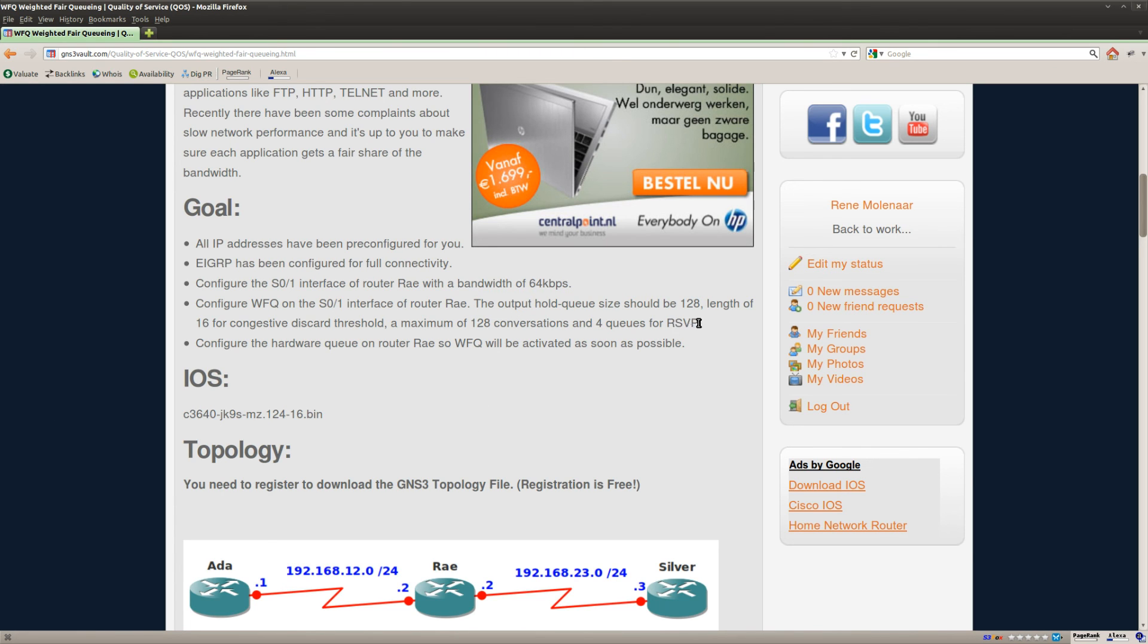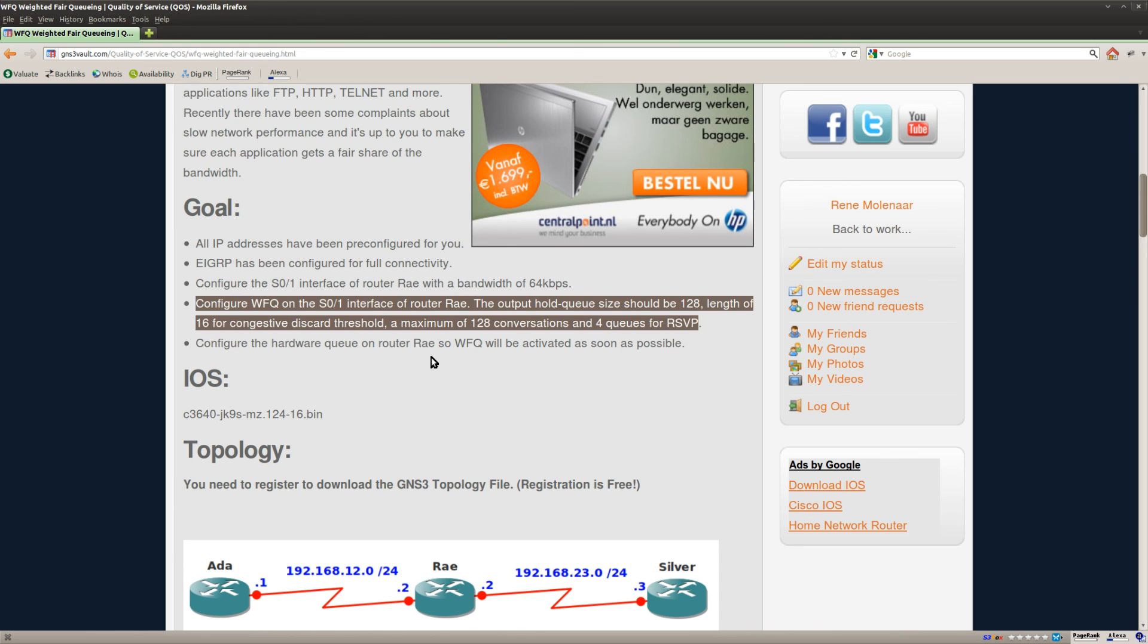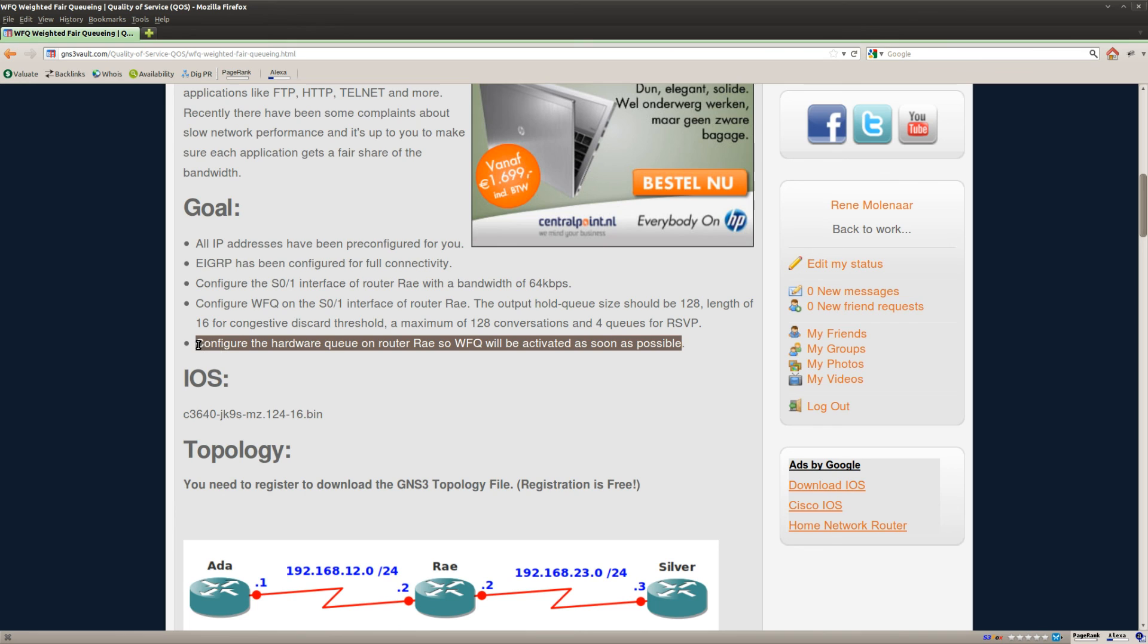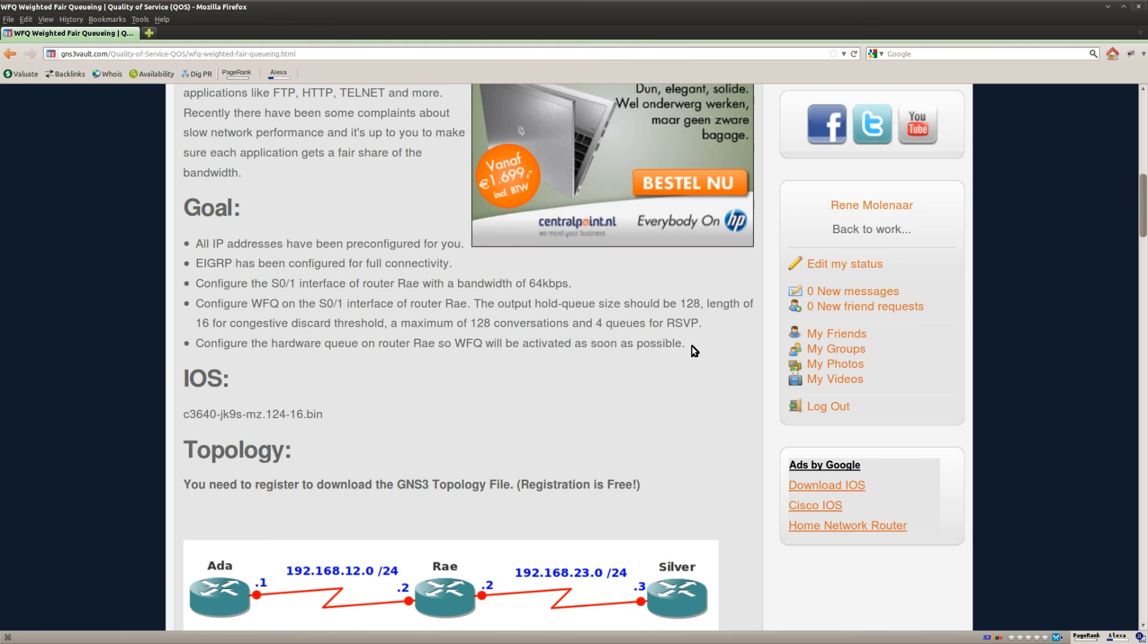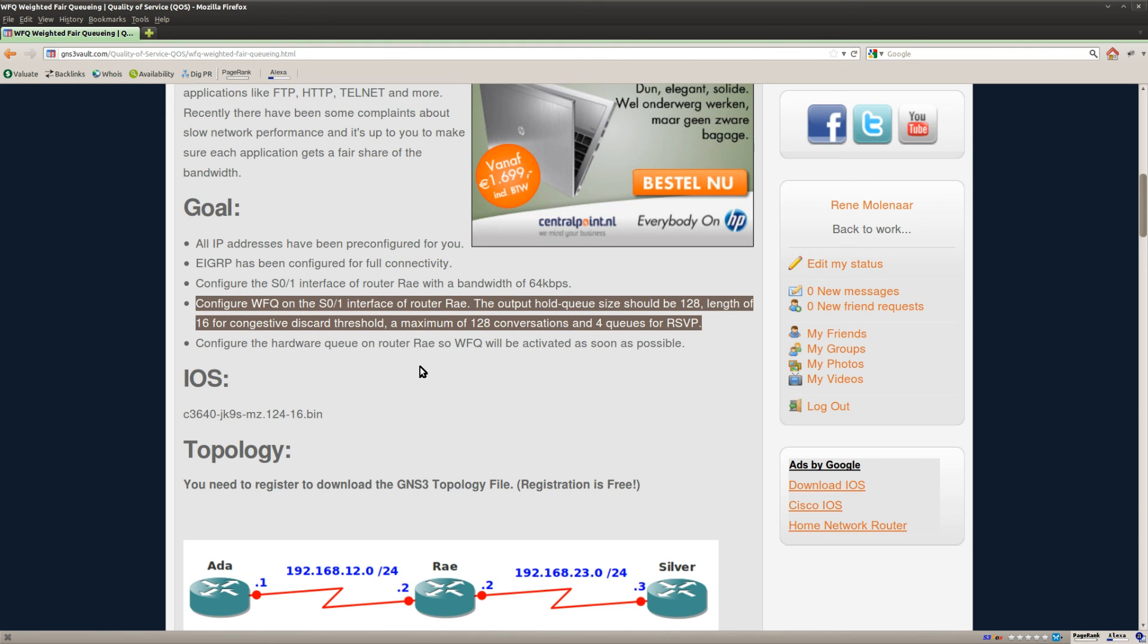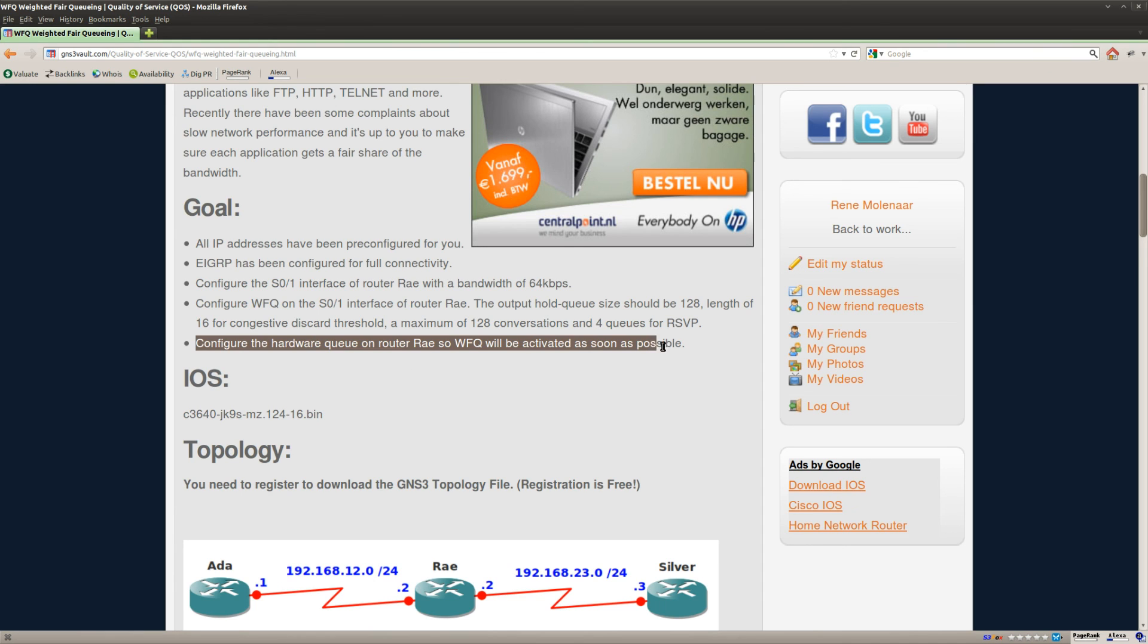Ok, so I did all of this. And the last step is that it says configure the hardware queue. So weighted fair queuing will be activated as soon as possible. So this is something you might see on a CCIE exam. And what I mean by that is that all of the QoS stuff that we do on the routers, it's always a software queue. And you still have a hardware queue which is always FIFO. First in, first out.